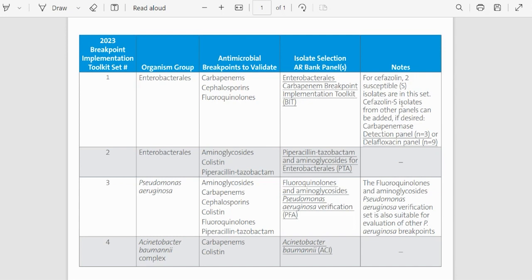And the fifth column is for notes, which contains any special considerations related to the BIT set.